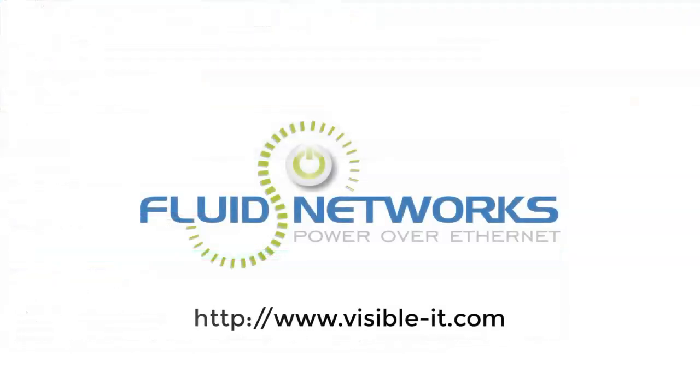For more helpful information and videos, please visit www.visible-it.com.